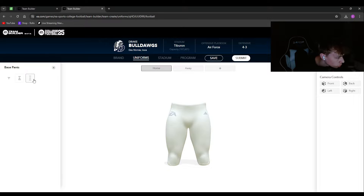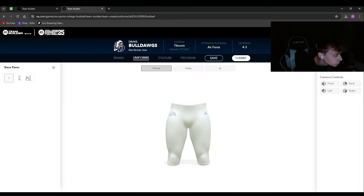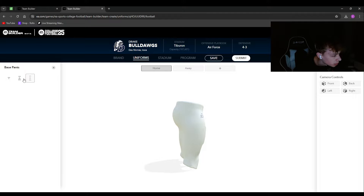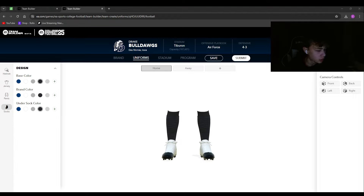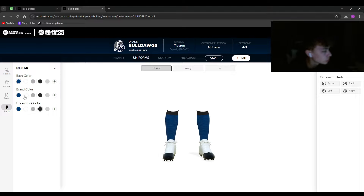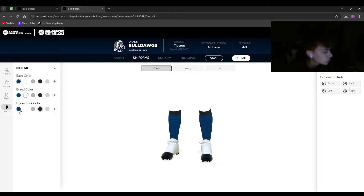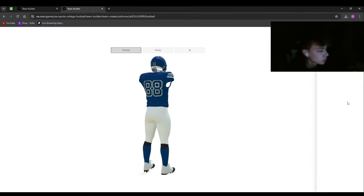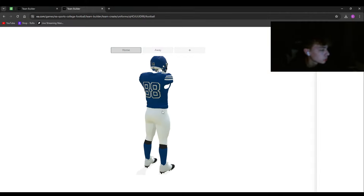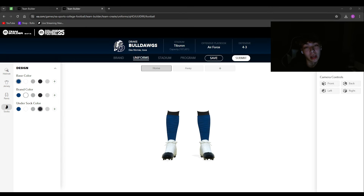The pants are pretty basic — I'll go white. There are different pattern options; some change the elastic area slightly. For socks, you have the base color (the sock itself), the brand color (if there's a logo), and the undersock color. Once done, hit Preview Uniform to see how the full uniform looks. The away uniform is set up the exact same way.